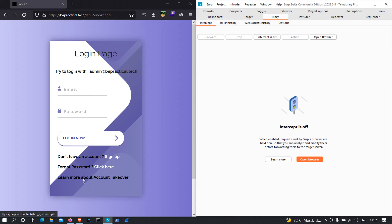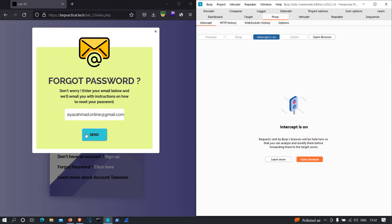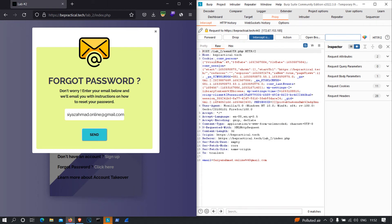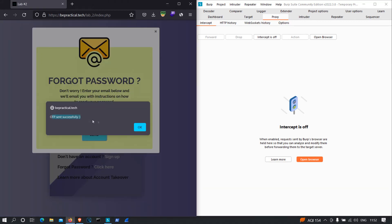I'm going to look at the forgot password functionality and test it for vulnerabilities that may allow me to access the admin's account. I'll click on forgot password and specify the email address to which I want to send the OTP. I have two accounts, so I'll use the second one — online@gmail.com. Let's analyze the request: it's a POST request to send_otp.php with an email parameter. Nothing much interesting here, so I'll forward it.